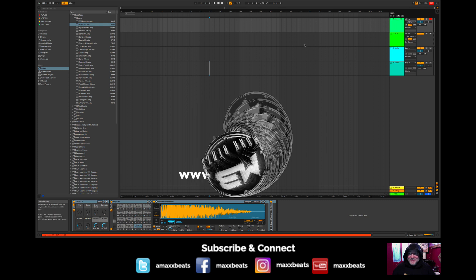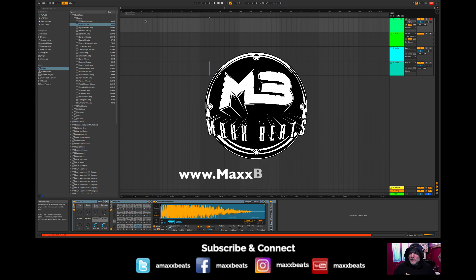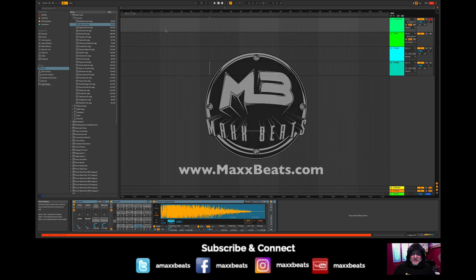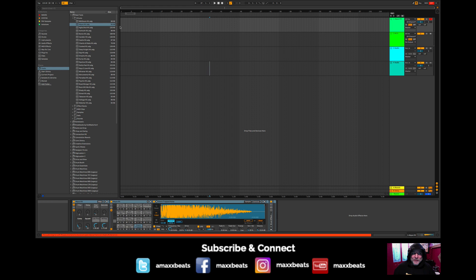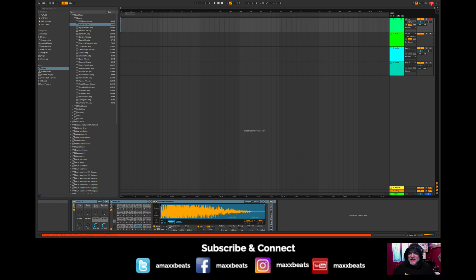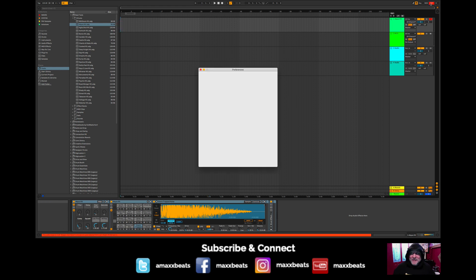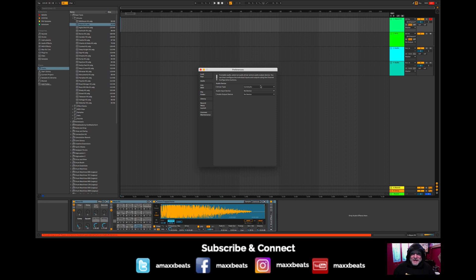Good morning guys, it is producer Mr. Mig of Max Beats here, and we're going to do a little tutorial on creating a beat in Ableton Live 10.